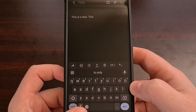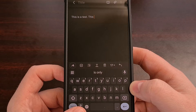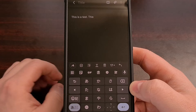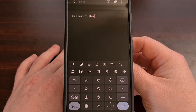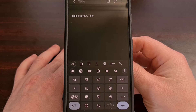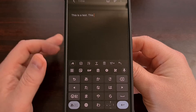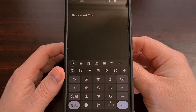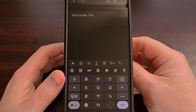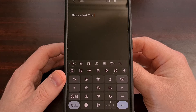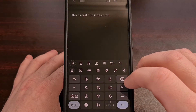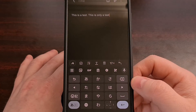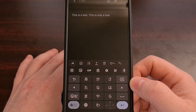Which can be done by tapping on this globe icon that sits next to the spacebar. That's going to switch you to the next language keyboard that you have installed. And you can see we have an undo button in the top left corner.